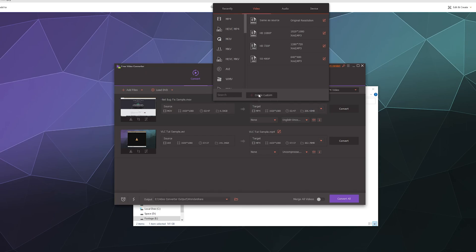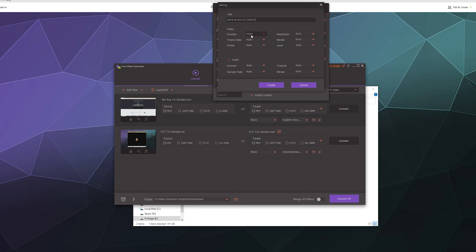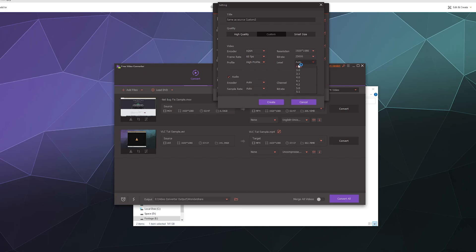So I'm just going to make a standard MP4, so I'm going to create a custom one. I'm going to select the H264 encoder, which is the MP4 one. I'm going to set the resolution to 1920 by 1080 because that's what I want. I know that the bit rate is around 25,000. I know the frame rate 60. I want it high profile and I want it 5.1.